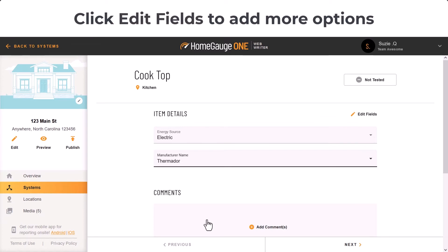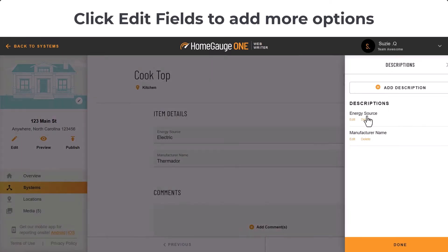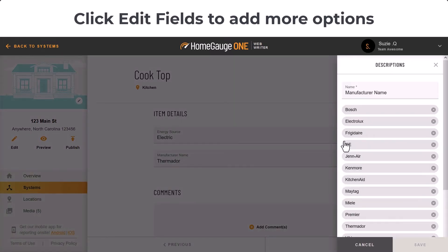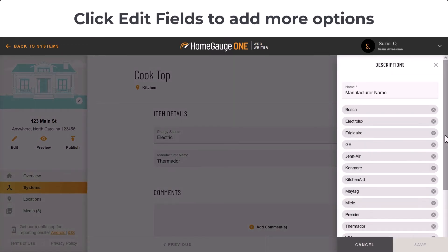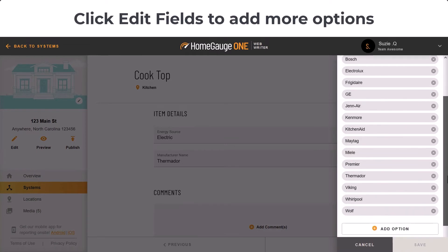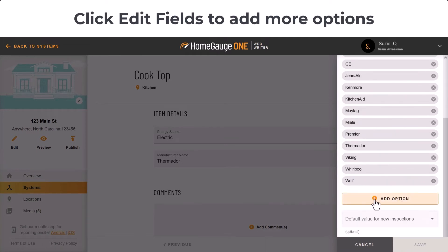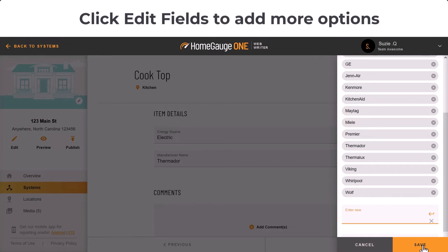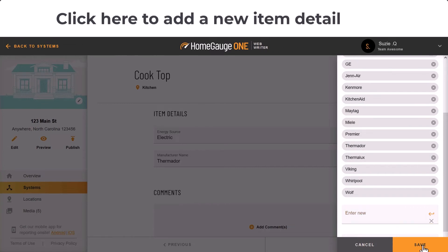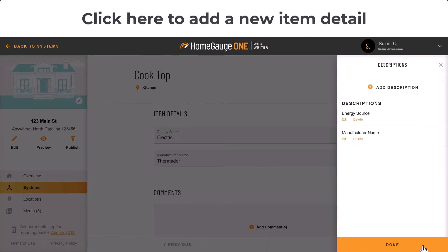Just click Edit Fields, then click Edit from the side. You'll see a list of options, and at the bottom you can click Add Option. Type in the name, then click the orange arrow. After that, click Save at the bottom.